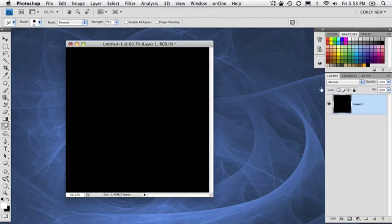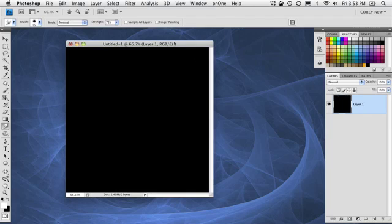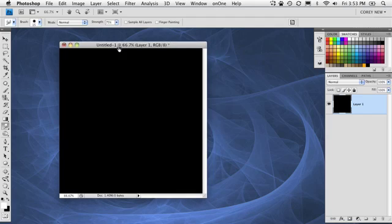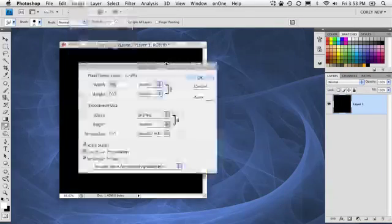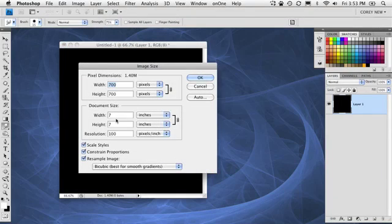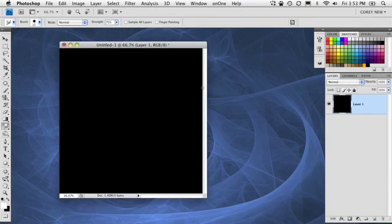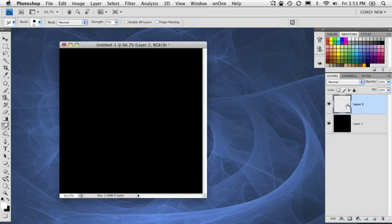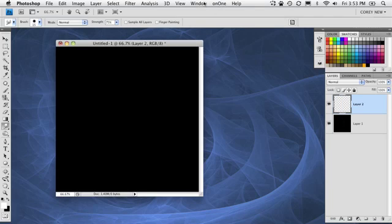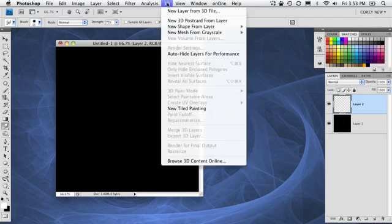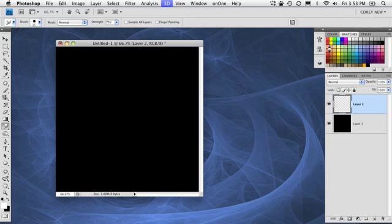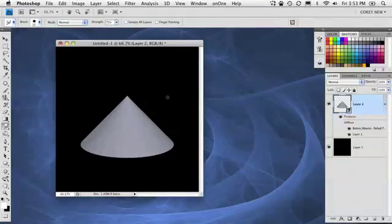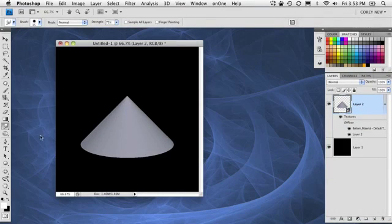So here's what we're going to do. Here I have a file that I created, just a simple square document, 7 by 7 at 100 pixels per inch. I'm going to create a new blank layer, and we are going to add a new 3D primitive shape. So we'll go to the 3D menu, go to New Shape, From Layer, and choose Cone. So it gives me the cone inside here, and there it is as a 3D layer.